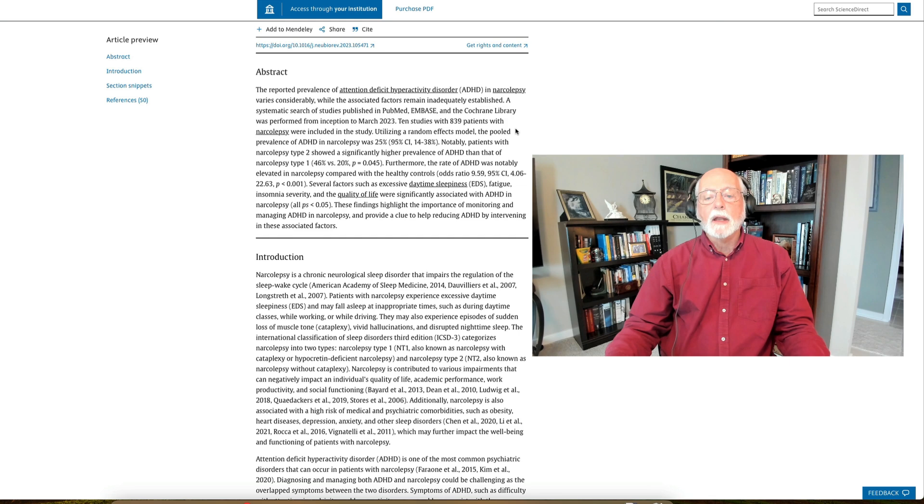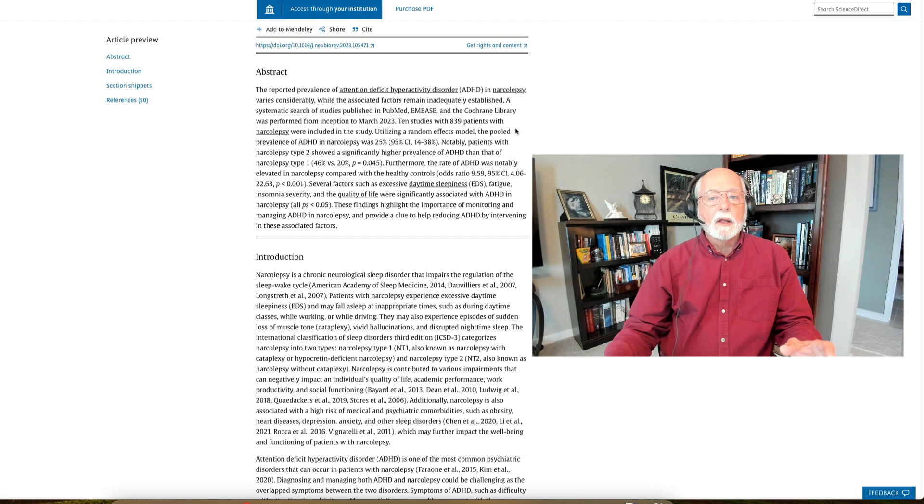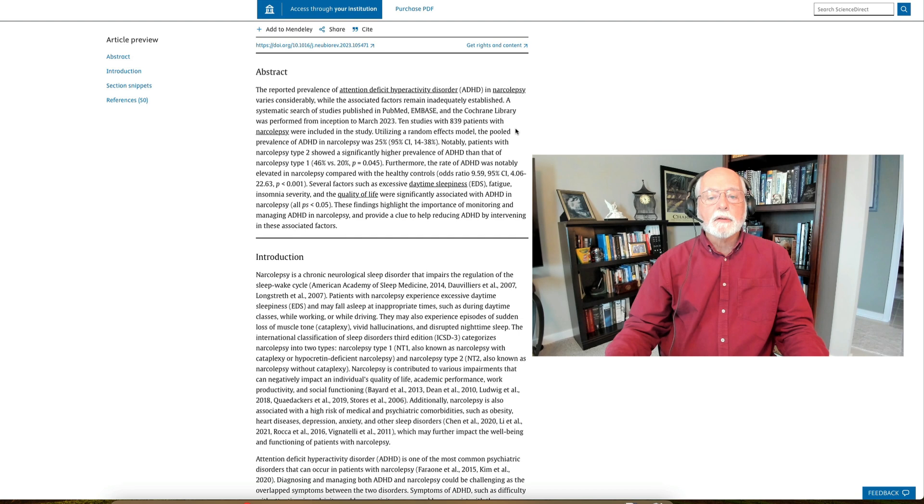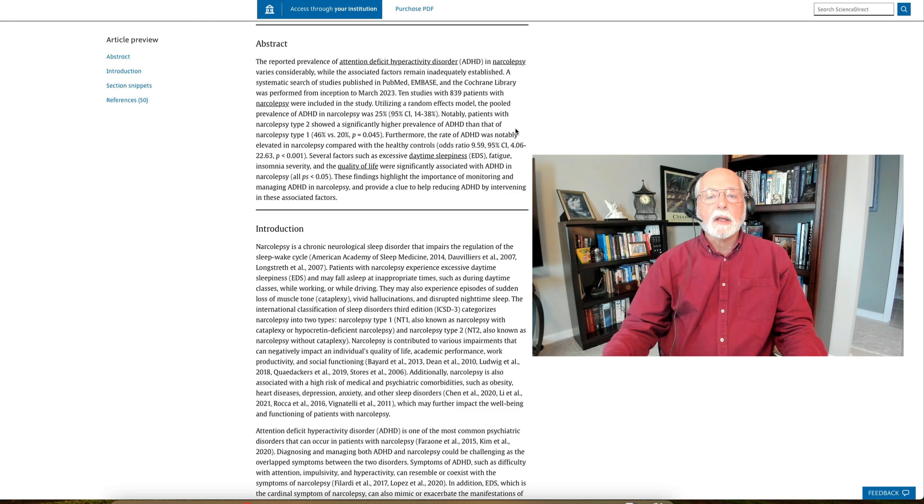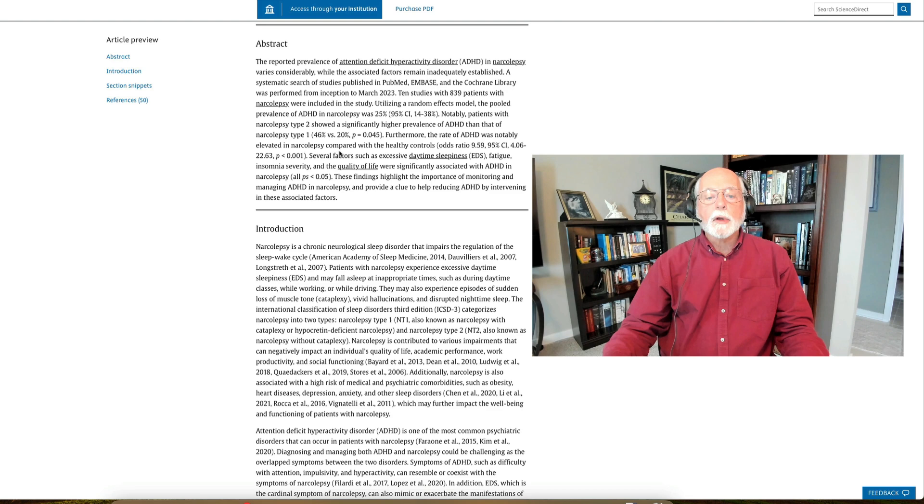This one identified 10 studies involving 839 patients with narcolepsy and they went through and looked at the data across the studies and found that overall 25 percent of people with narcolepsy qualified for a diagnosis of ADHD. That's very high. We know that the prevalence of ADHD is about three to five percent in adults, about five to eight percent in kids. And so this is telling us that it's about a three to five-fold increase or more in risk that if you have narcolepsy you're going to also have ADHD along with it. And what they pointed out is that notably the rate of ADHD was twice as high in those who had type 2 narcolepsy versus those with type 1. The comparison being about 46 percent of the former group had ADHD, about 20 percent of the latter group.